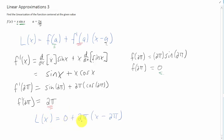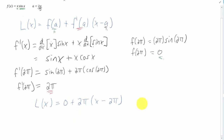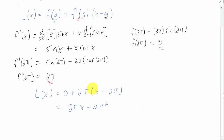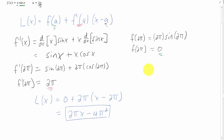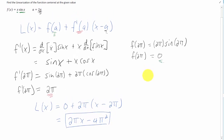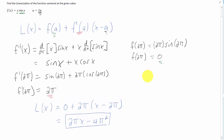There it is. I think we can simplify maybe just a little bit. If we distribute this 2 pi through the parentheses, that gives us 2 pi times x. The 2 times 2 gives us 4, and pi times pi gives us pi squared. So that's a strange-looking equation for a line, but that's our linear approximation for the given function at a equals 2 pi.